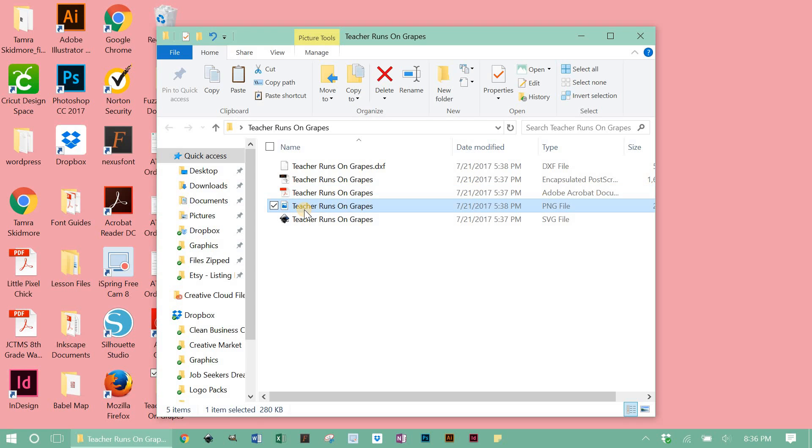PNG is just basically an image with a transparent background. All of my PNG files are high resolution, 300 DPI, so they're clean and they're crisp. They're really good for like digital scrapbooking and things like that. Or to even use this like clip art, I guess, if you wanted to.